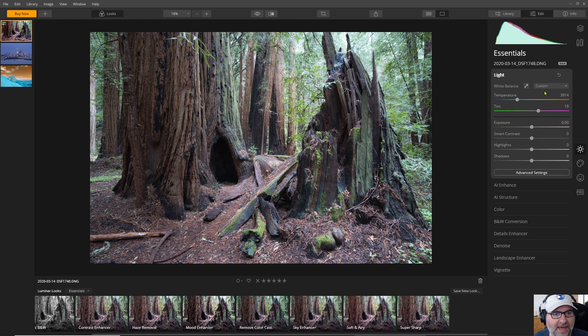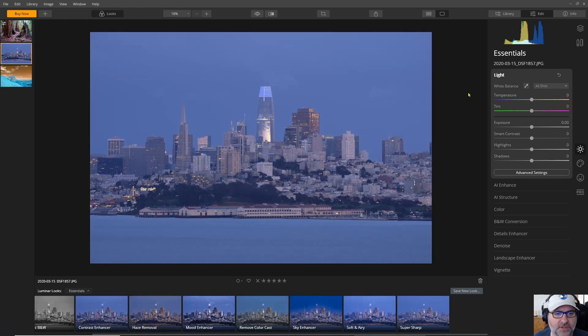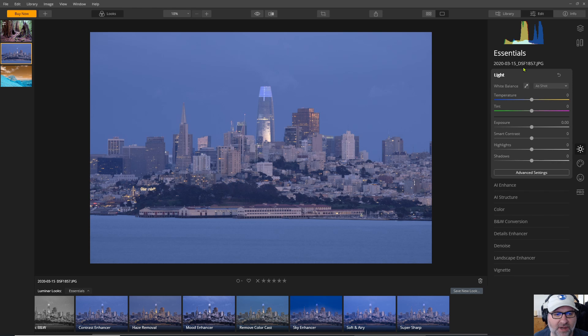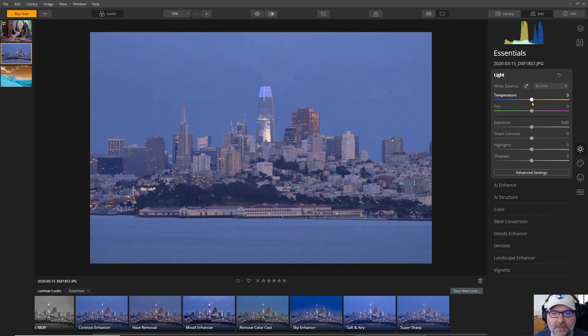Now let's take a look at a JPEG image and see what the results are. So here's a JPEG image and as you see when I load this up the raw symbol does not appear because Luminar has correctly detected that this is not a raw file. So I get the limited choices for white balance and then I just get the temperature and tint sliders.